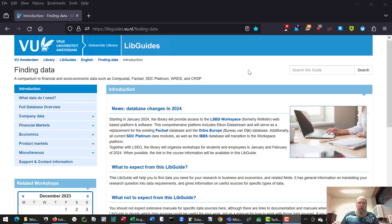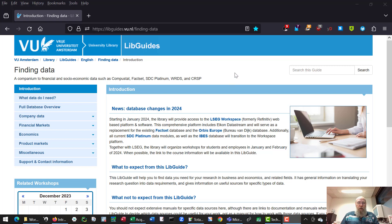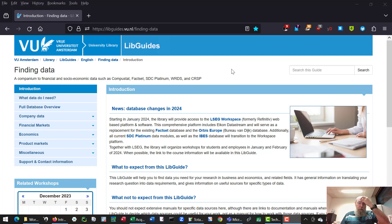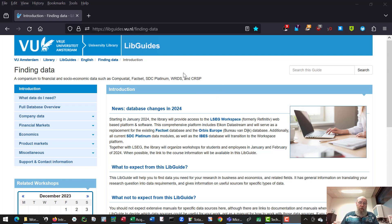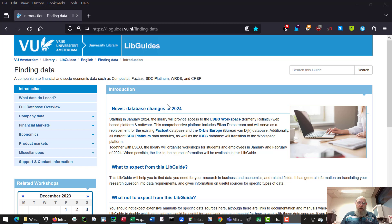This is a short introductory movie on how to use LSEC workspace to do an event study. LSEC workspace is one of the newer databases licensed in 2024 which uses an account and specific workspace software. You can find details on downloading the workspace software on the lib guide Finding Data which you see on your screen right now. The option to request an account to use workspace will be available in January 2024.